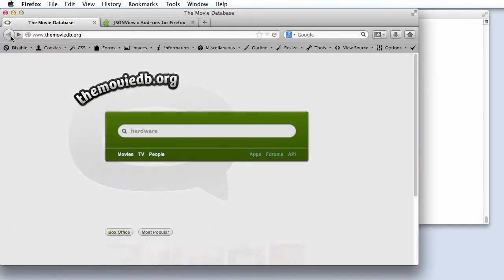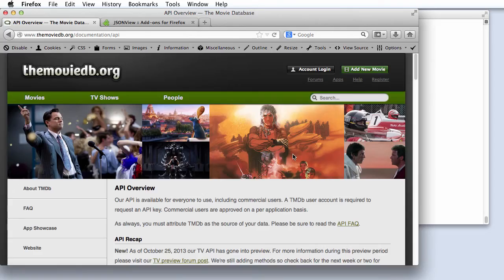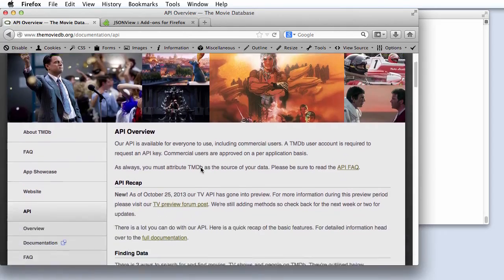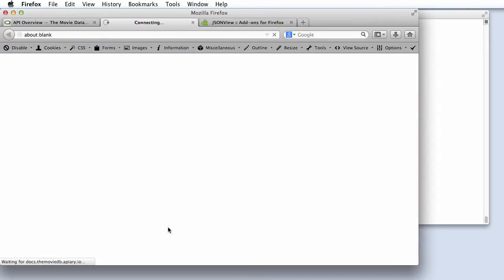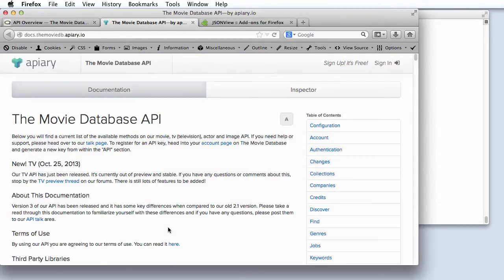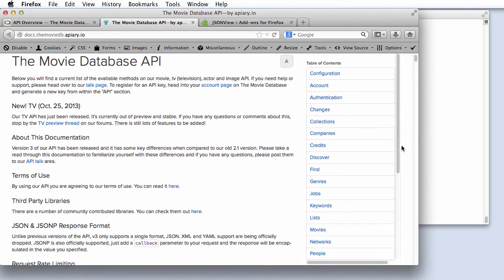From the TMDB home page, we can navigate to information about the API, and we'll just follow this link to the full API documentation. This page is typical of the documentation provided for a RESTful API. Down the right-hand side of the page, there's a list of all the different service calls or methods that this RESTful API supports. We're going to use two of these in our example.